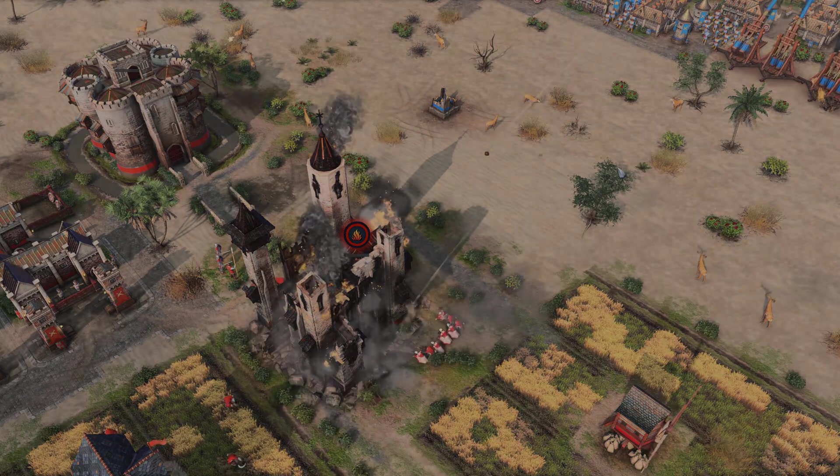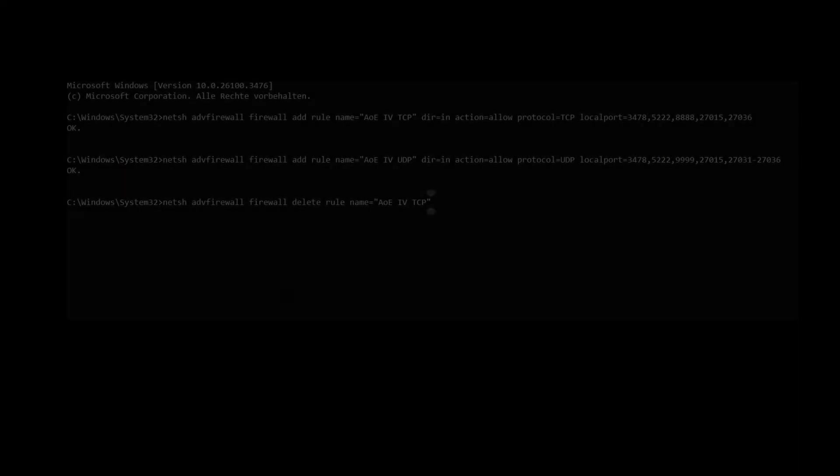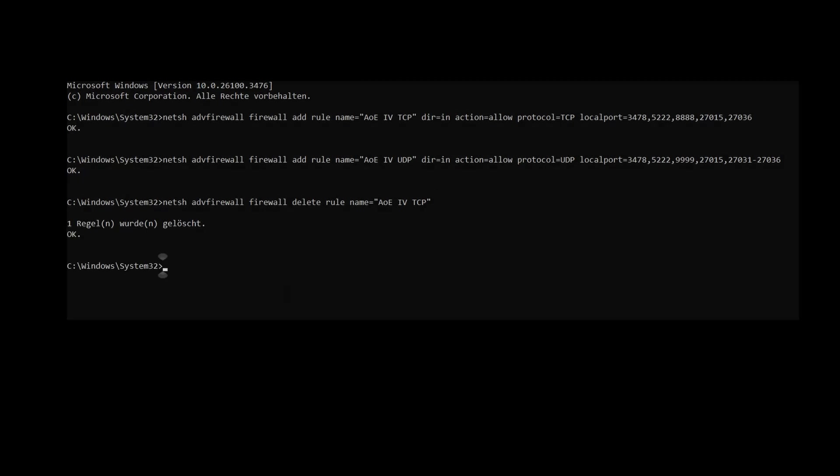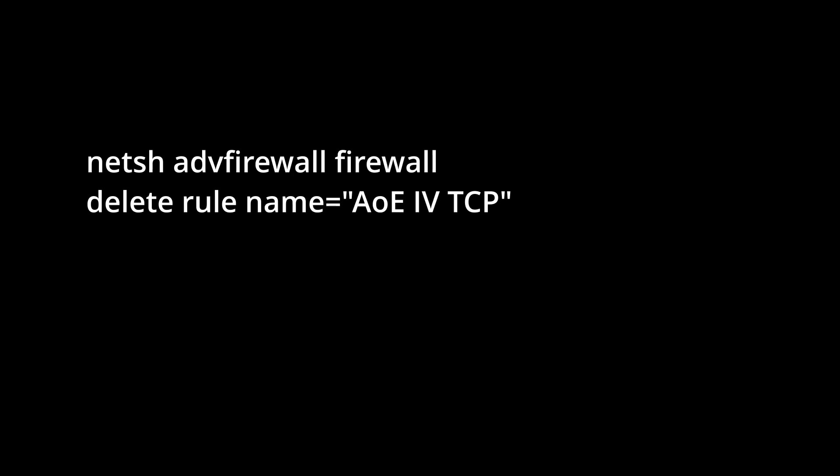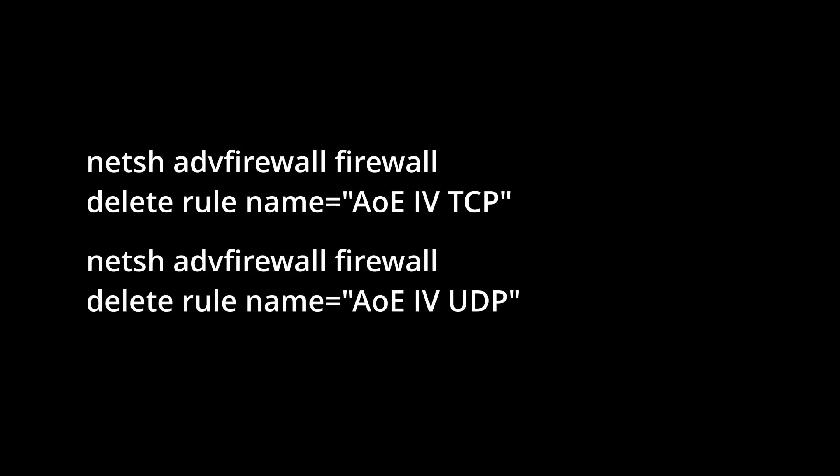After you're done playing, it's a good practice to close these ports again for security reasons. Use these commands to remove the firewall rules. Here's the TCP rule removal, displayed larger. And here's the line to remove the UDP rule.